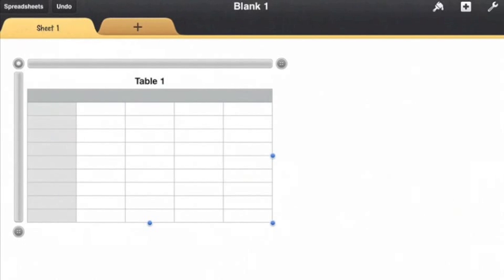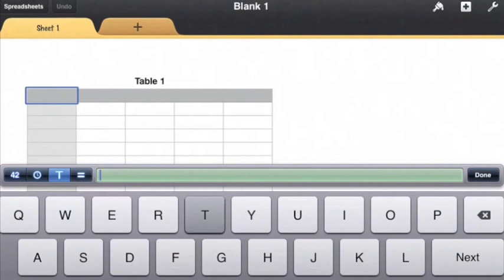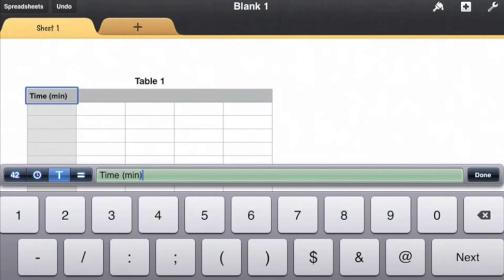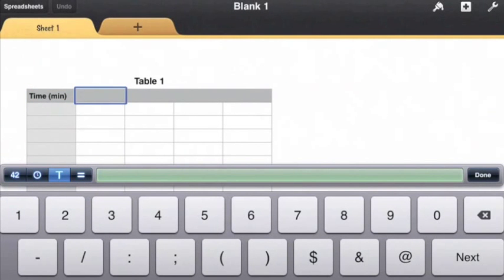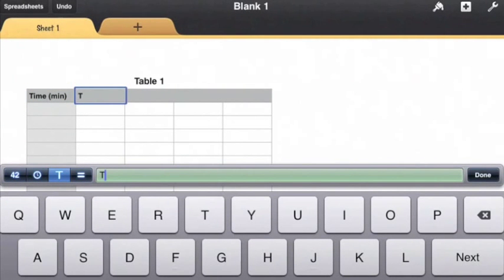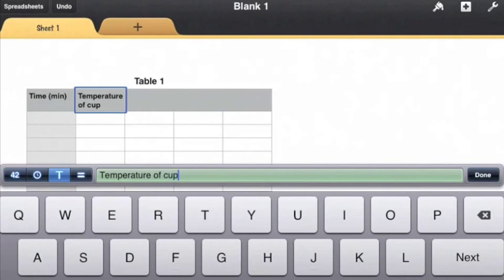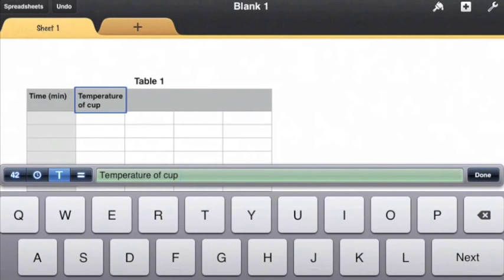The first thing we need to do then is make our data table. This is time, units is minutes, and this is the temperature of cup one.